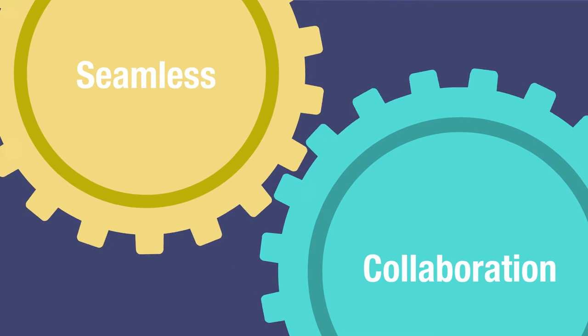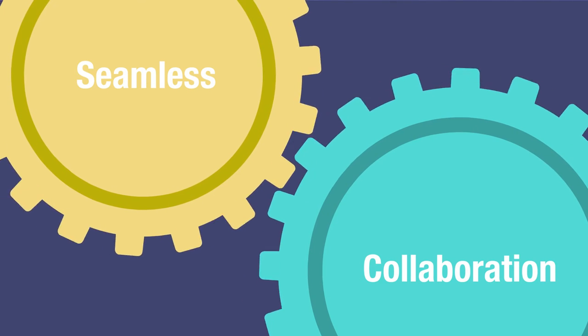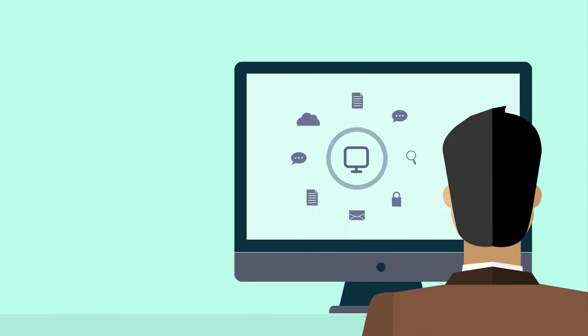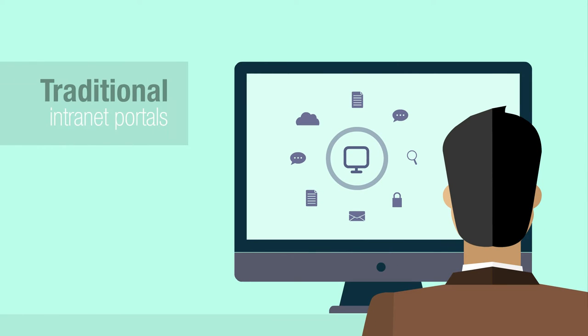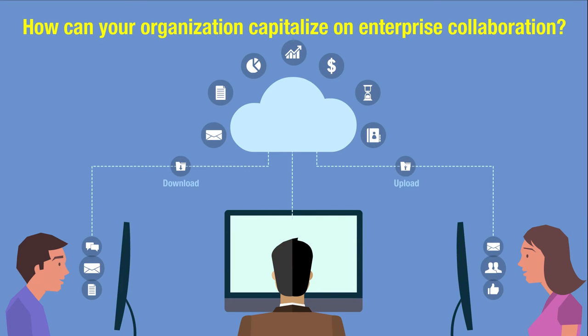For such organizations, adoption of systems that offer seamless collaboration solutions beyond traditional internet portals is of paramount importance. How can your organization capitalize on enterprise collaboration?